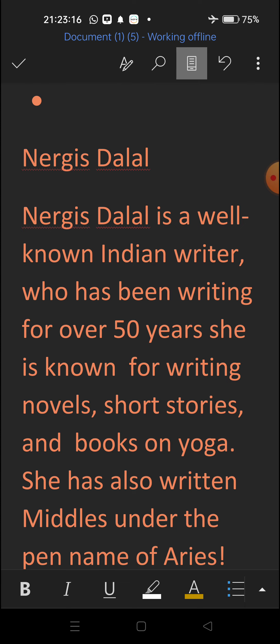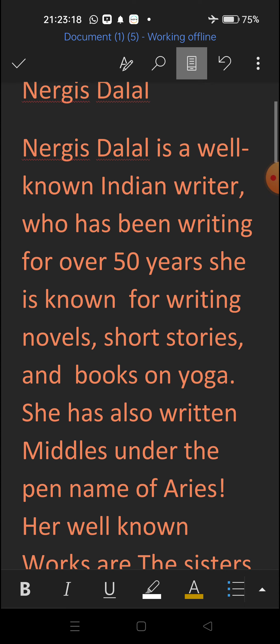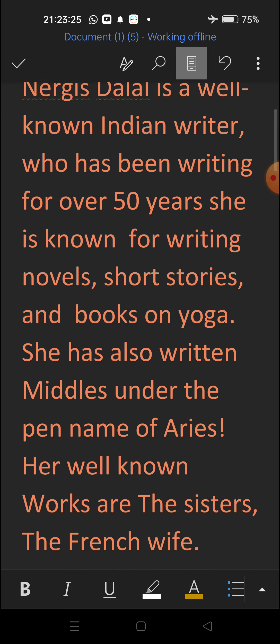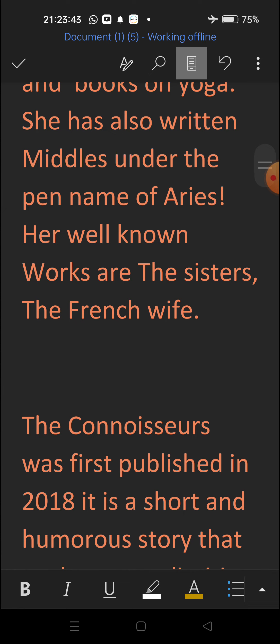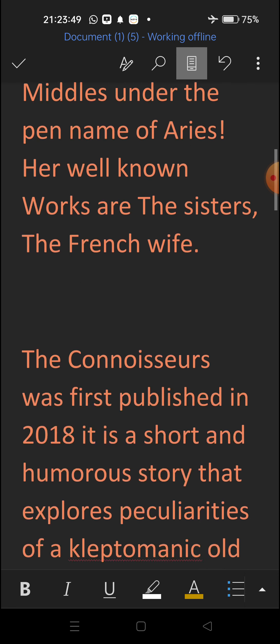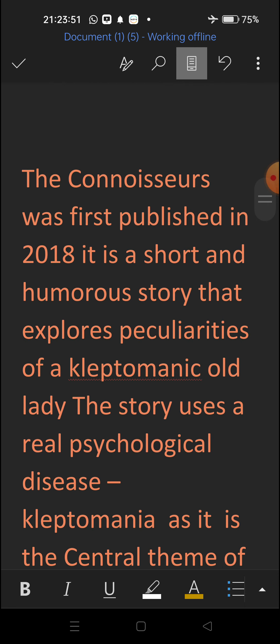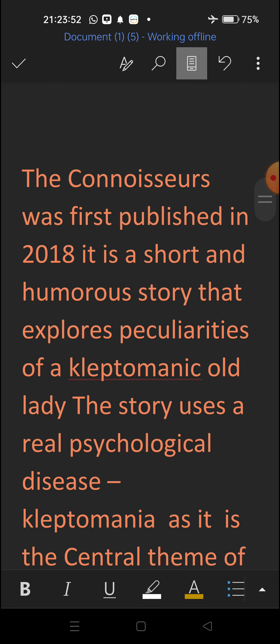short stories e kakakundi naa, yogak samman nindhi chenna pustakalu, kukarik samman nindhi chenna pustakal kuda, Nergis Dalal rastu undhi. Anthe kakakundi naa, she has also written Middles under the pen name of Aries. Aries ane kalam peter tho, newspaper lo konni articles kuda prachurin chendi, Nergis Dalal. Ami yukka mukhyamayin rachanale in tante, the sisters ane dho kati, the French wife ane dho kati.